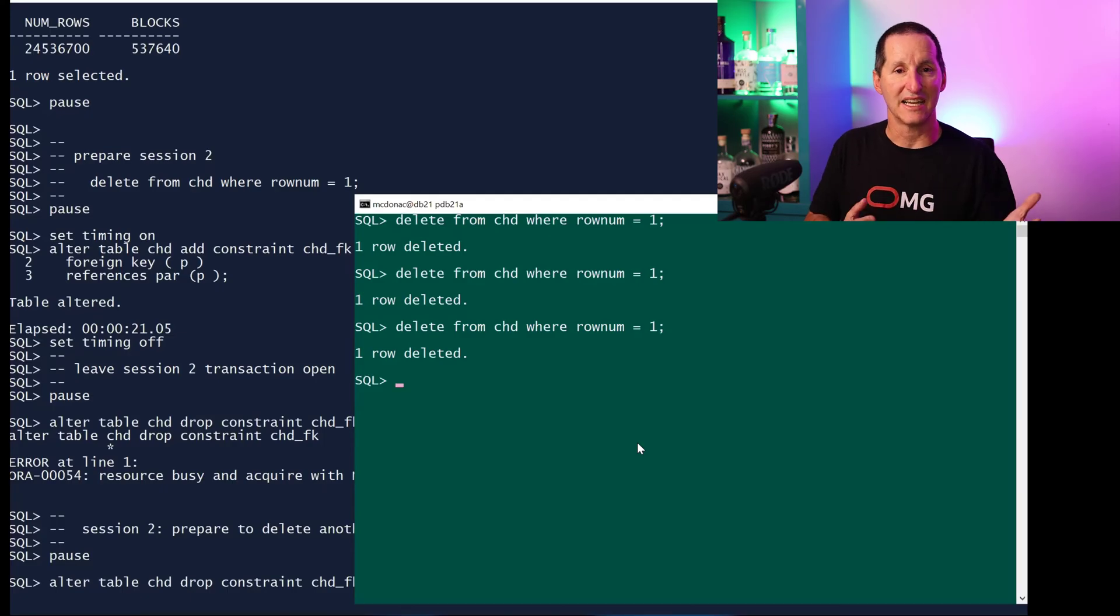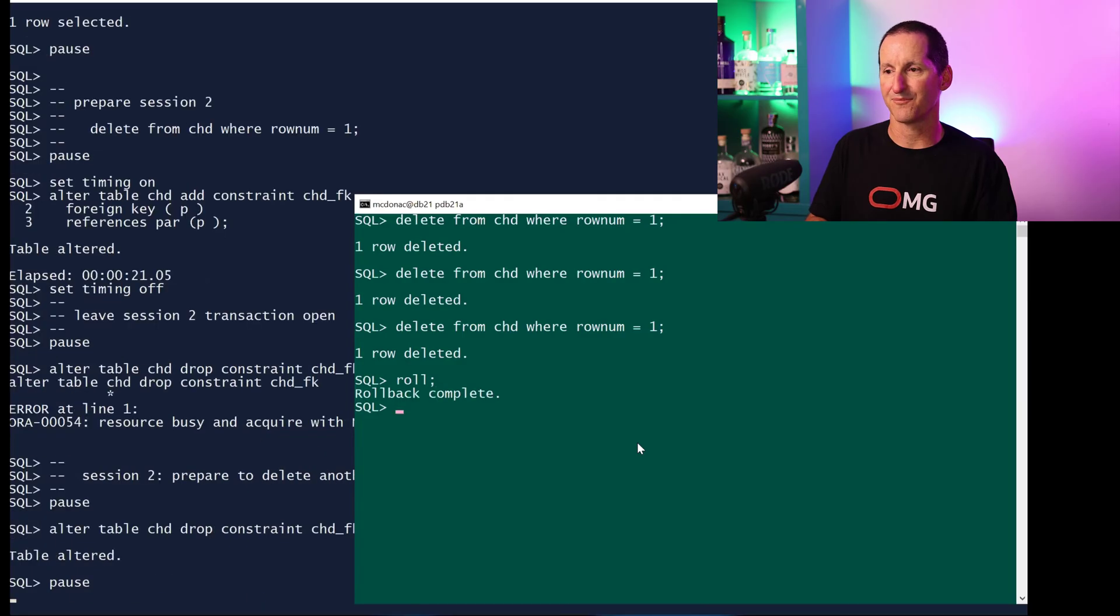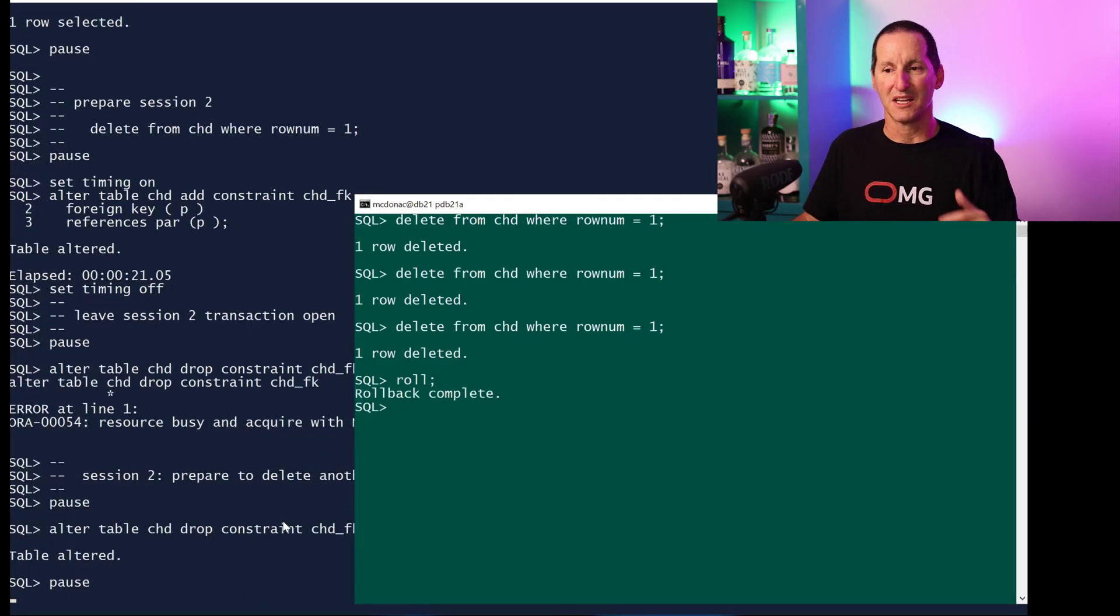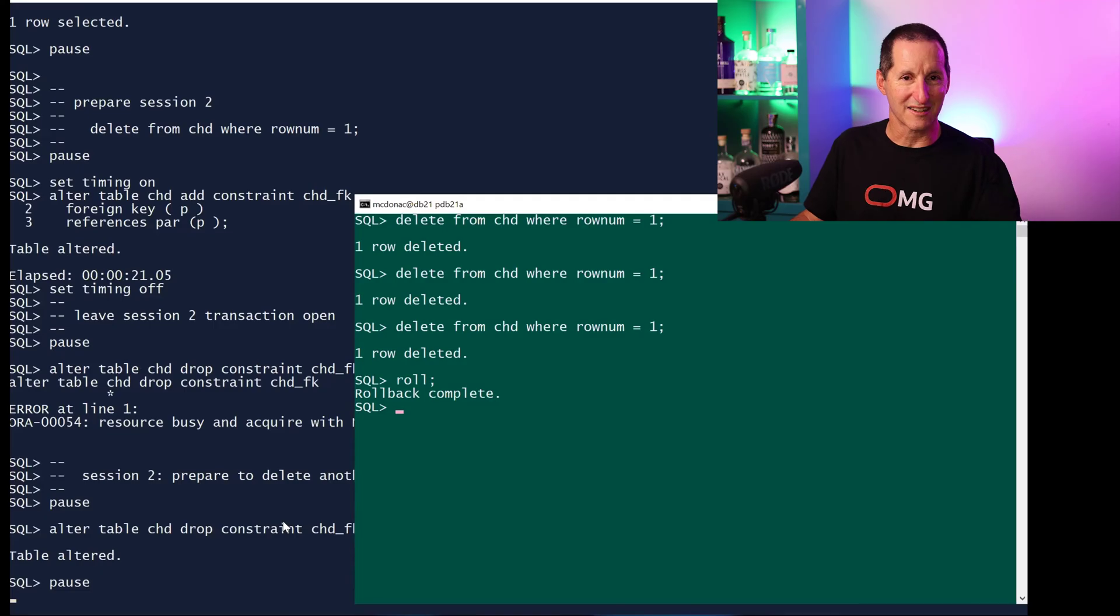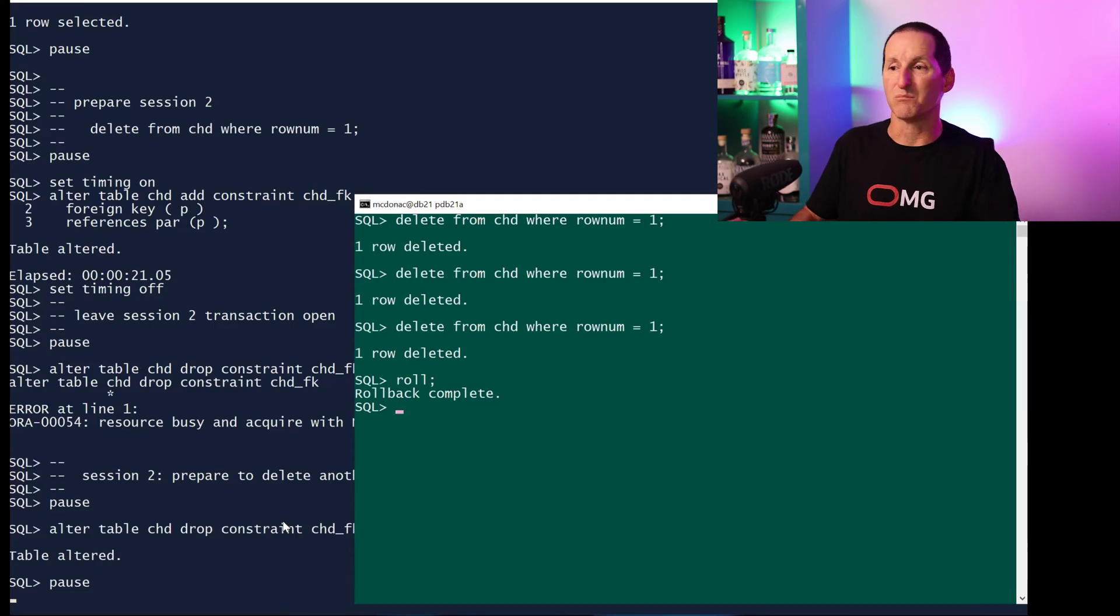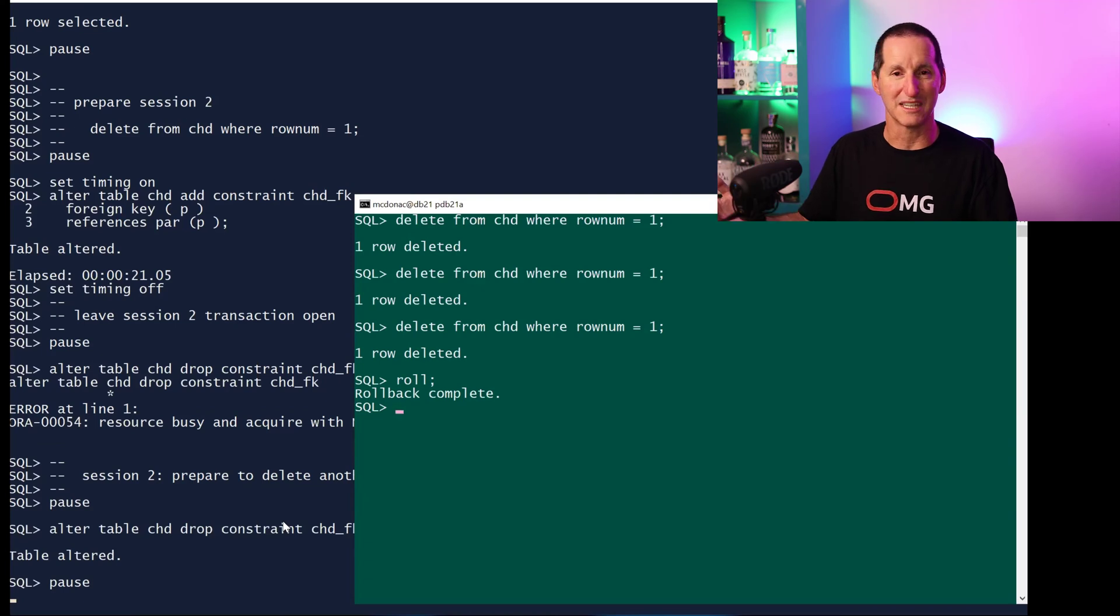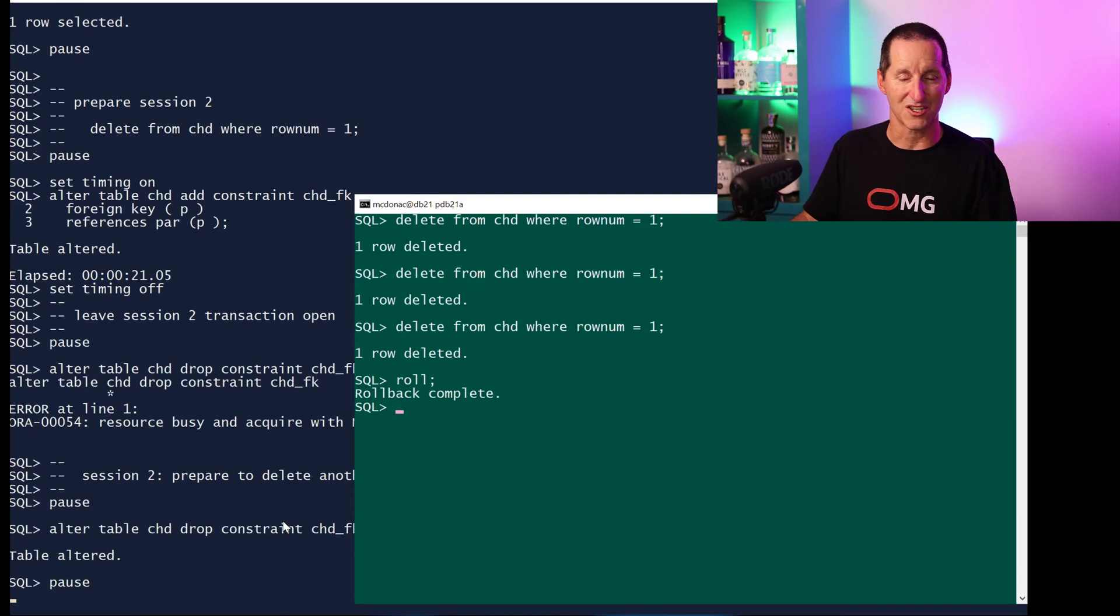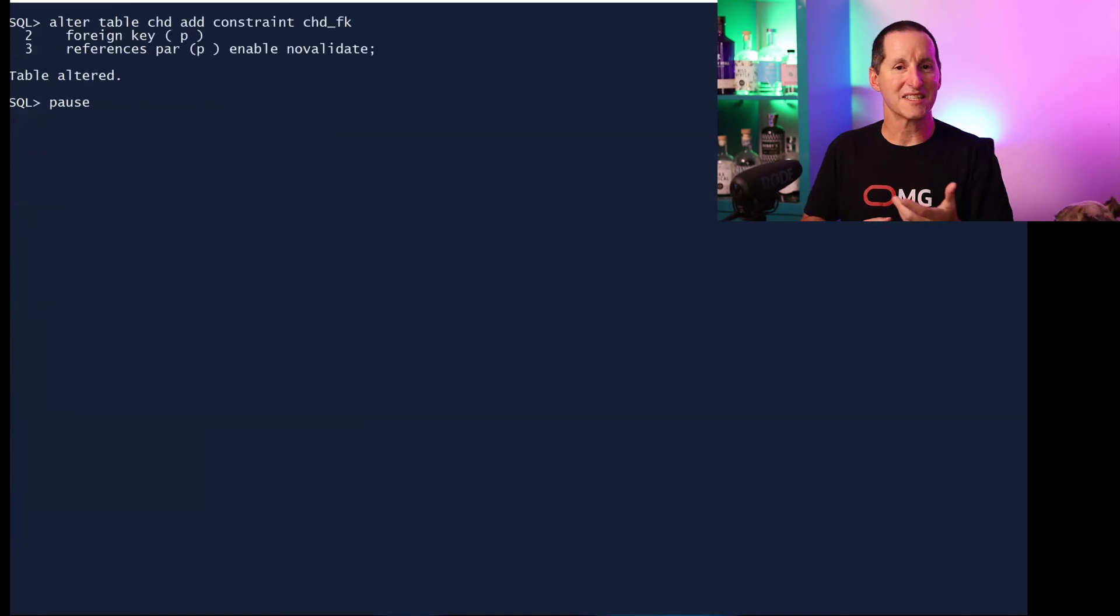This doesn't stop other people from doing work. They can still do work. What will happen is it'll wait until the table is not in an active transaction state. So if I roll back or commit, then I'm allowed to drop it. The cool thing is now it's the drop constraint command that waits and it hasn't blocked any other DML from occurring on the table.